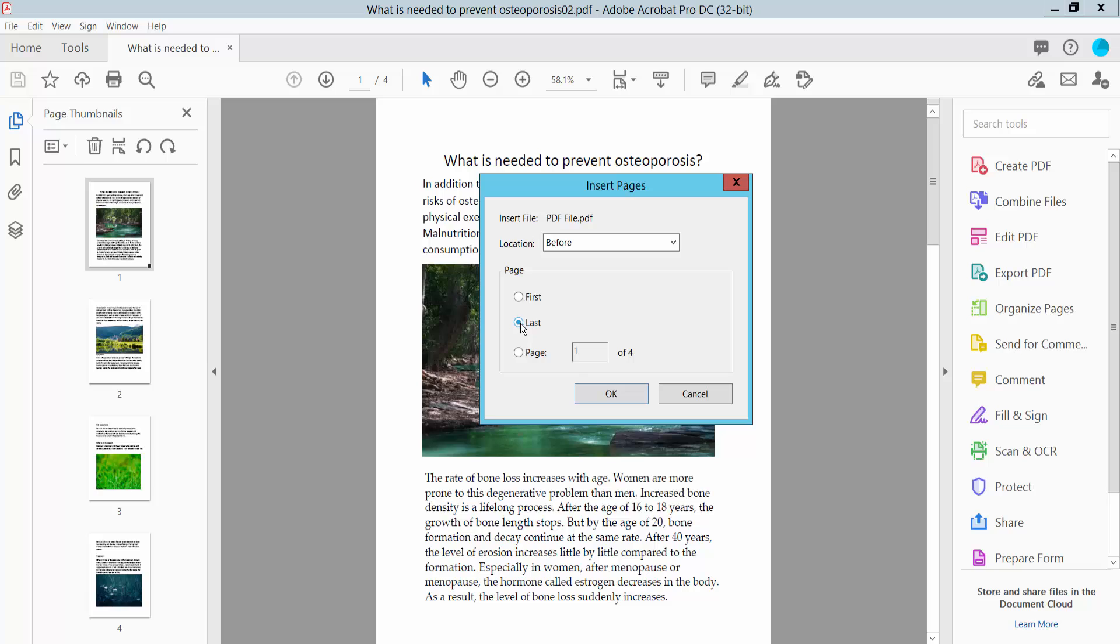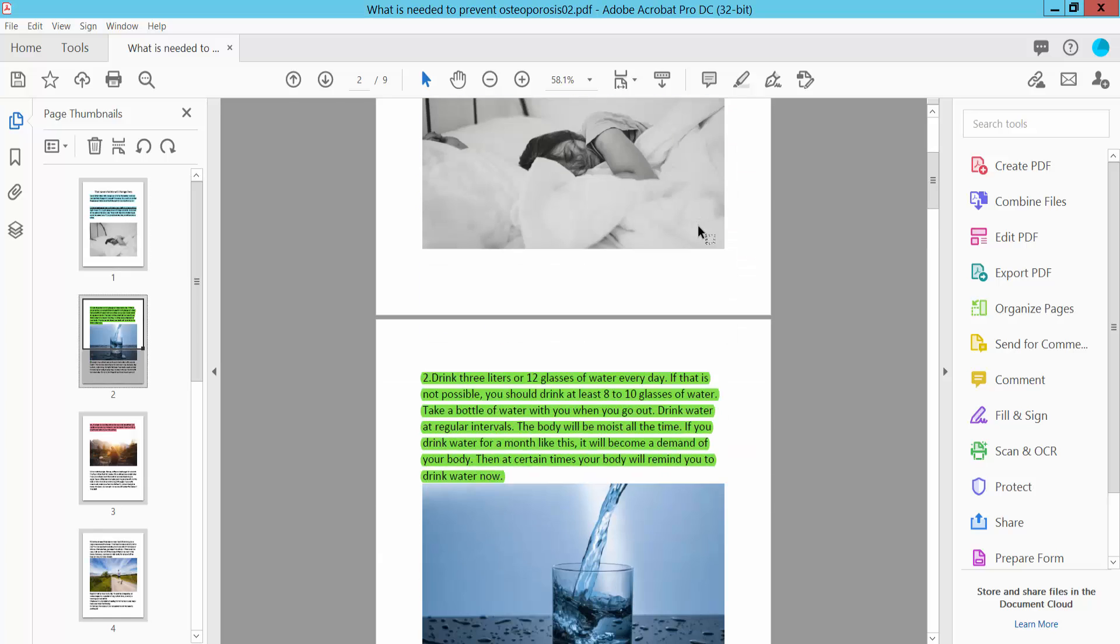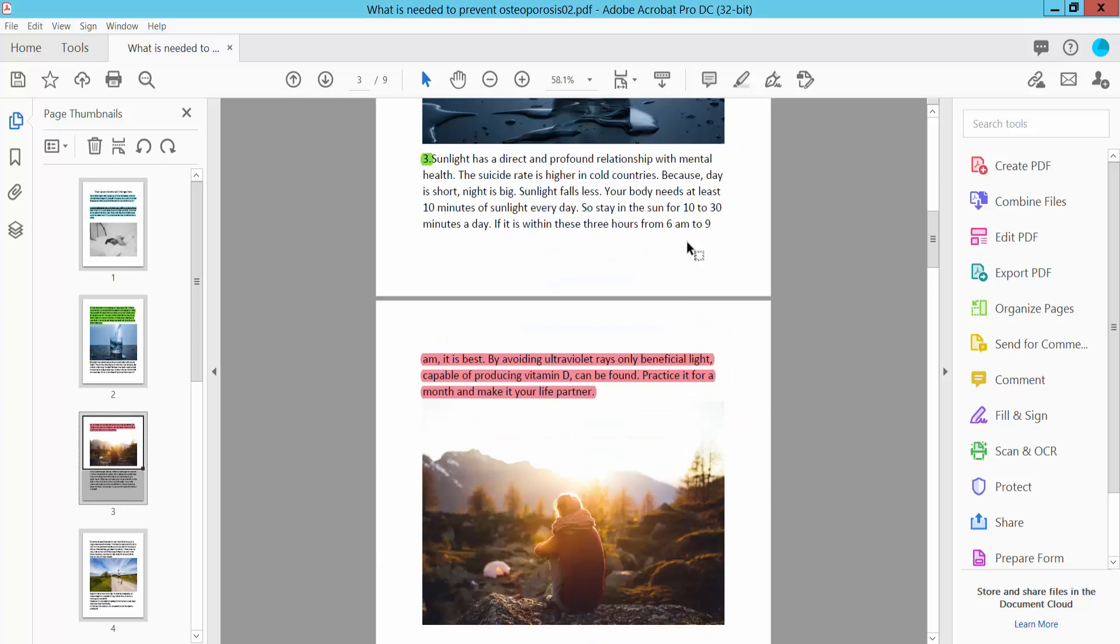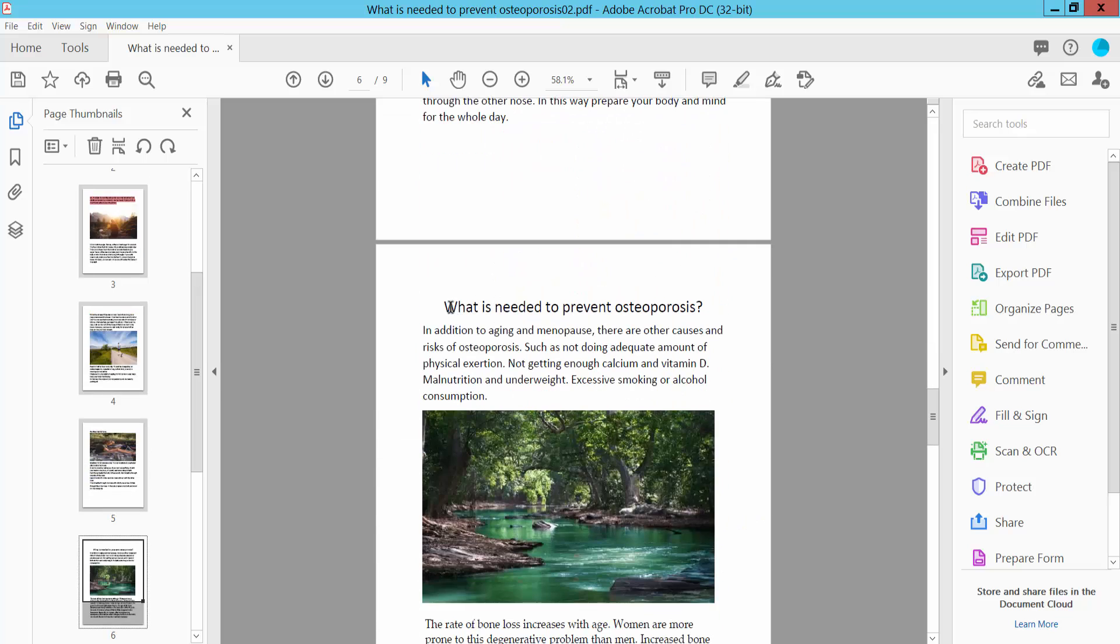Last of these pages, or you can insert using a specific page range option. I will insert this PDF file first of this document. Now click OK. This PDF file is already inserted at the first of this document.